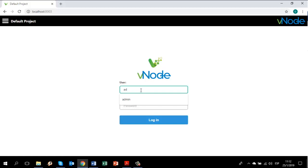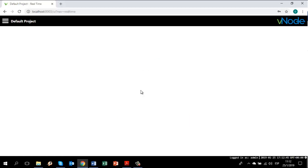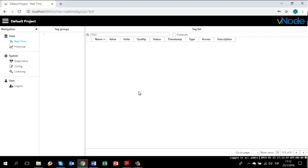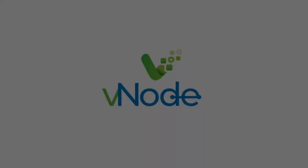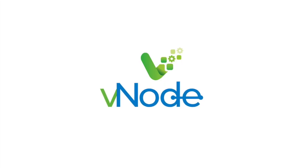In this case, the user will be admin and the password will be VNode, case sensitive. Hit enter and you will be prompted to a configuration panel.